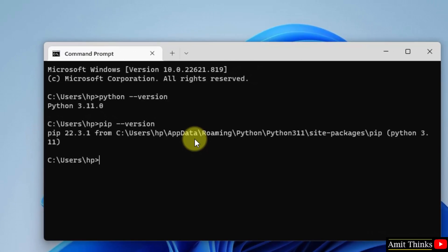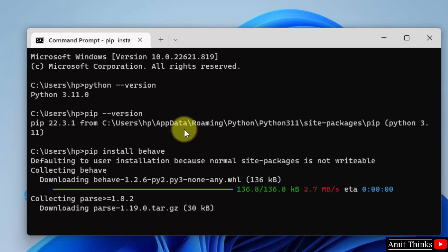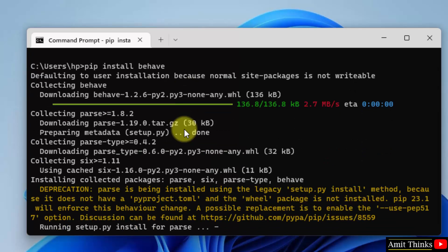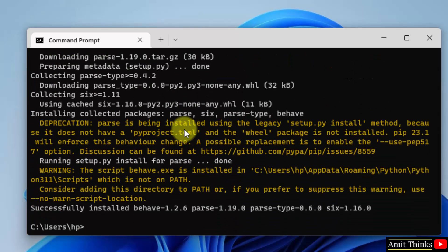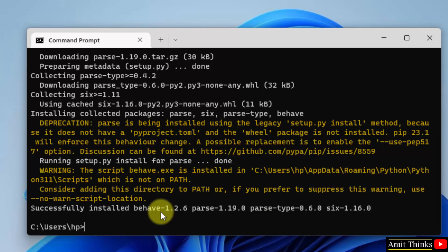So to install any Python library we need pip. I will use the pip command: type 'pip install behave' and press Enter. This will install the Behave Python library. Here you can see we have successfully installed the Behave Python library. Thank you for watching the video.